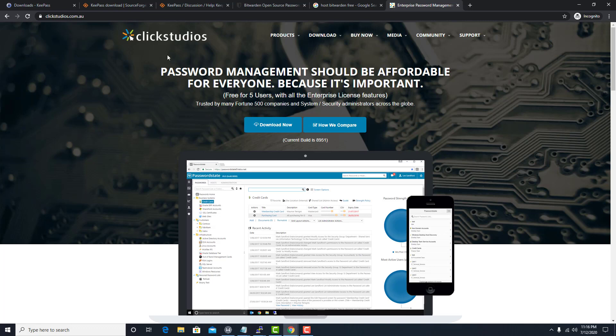If you're looking for something with more of an enterprise feel, you can use Password State by Click Studios. They have a free tier for up to five users with all enterprise license features included. If you're looking for something free for five people, this is your way to go.